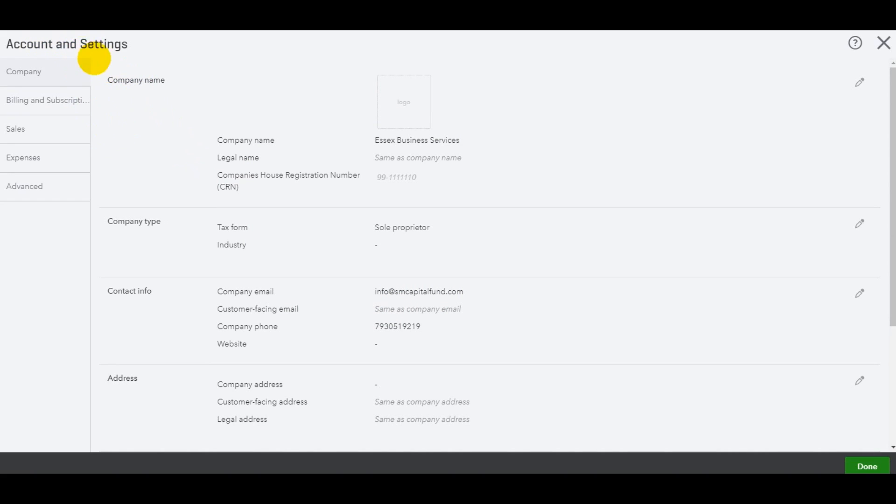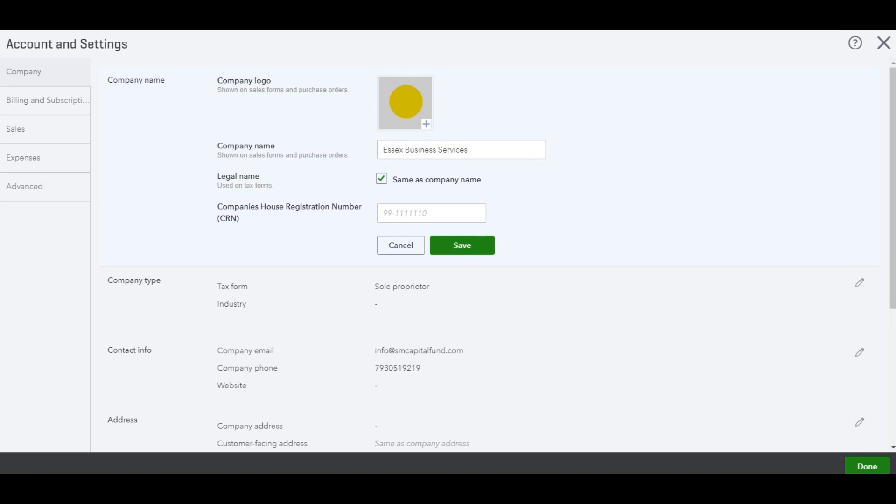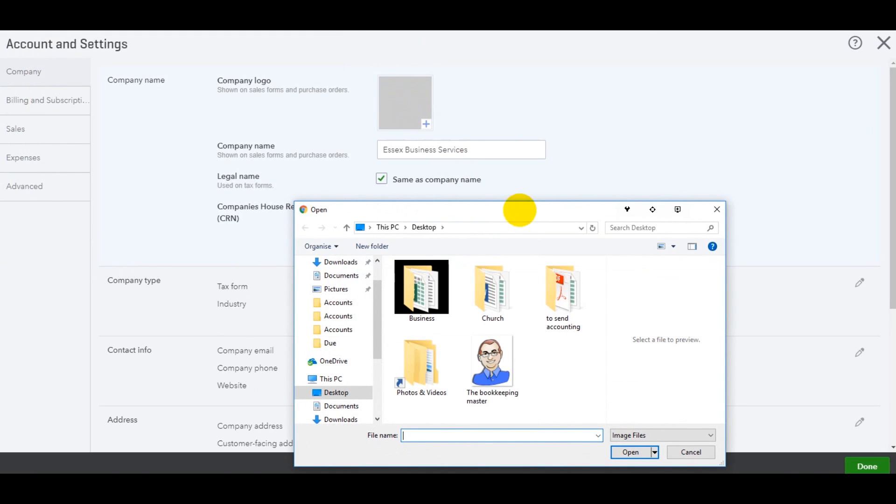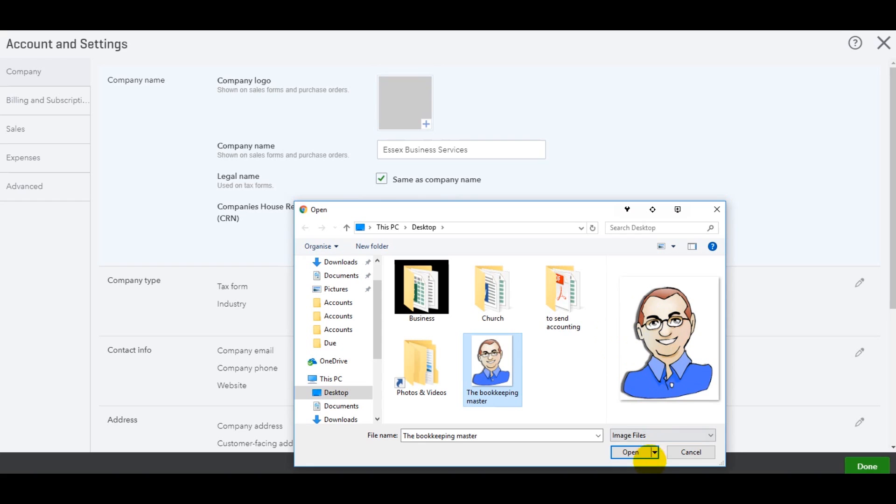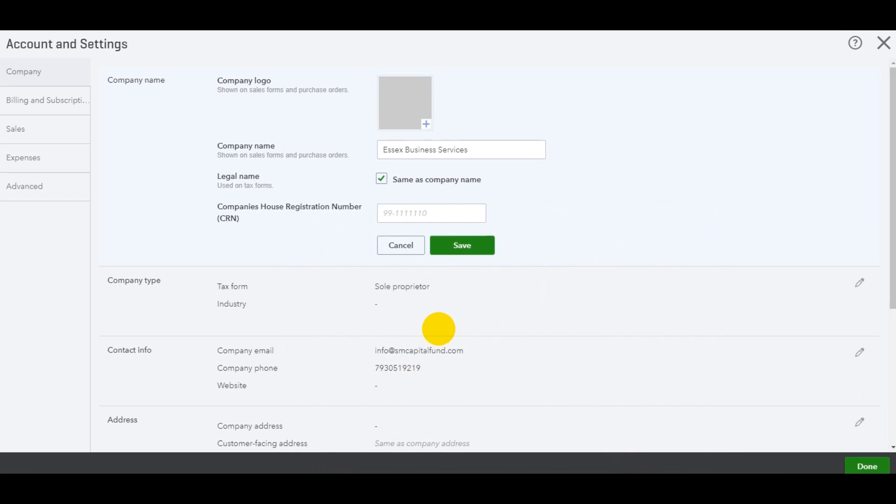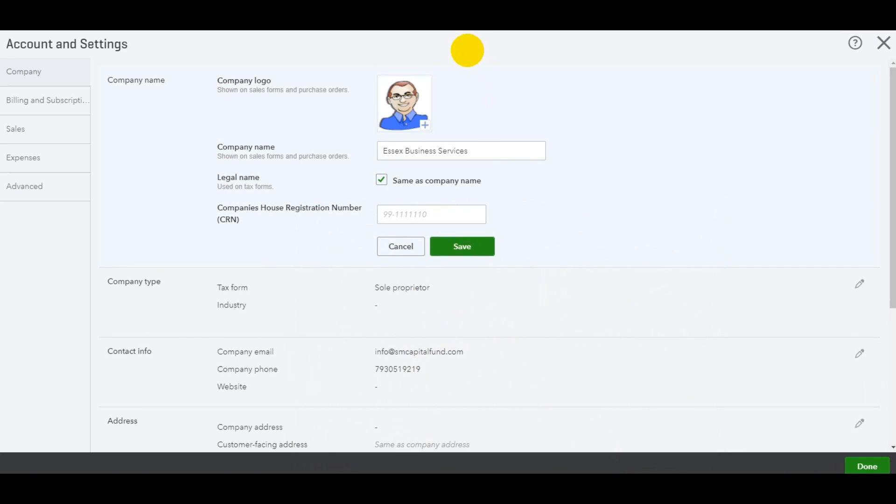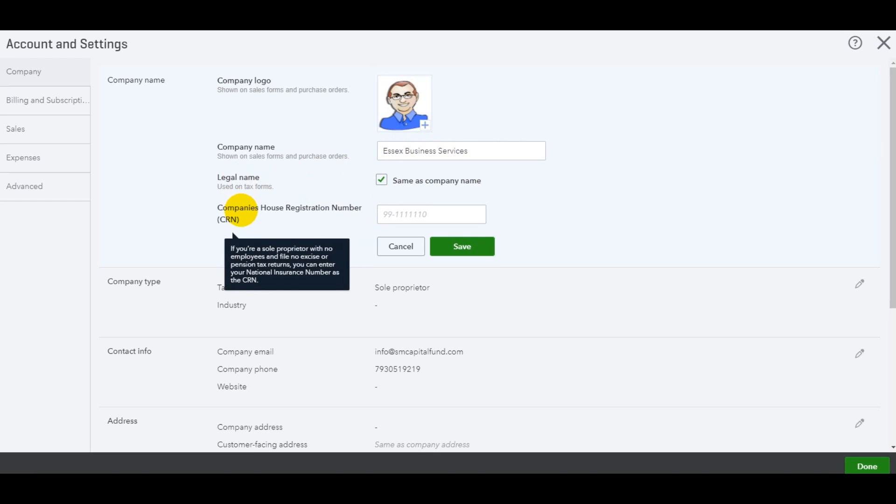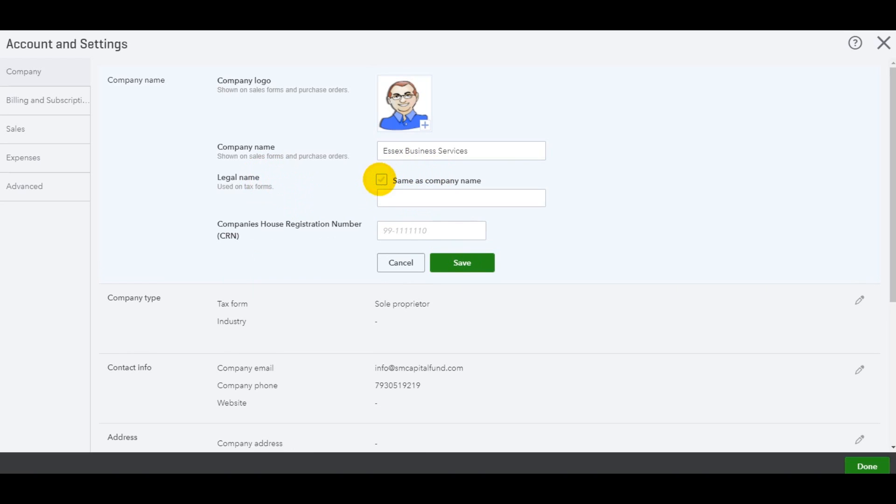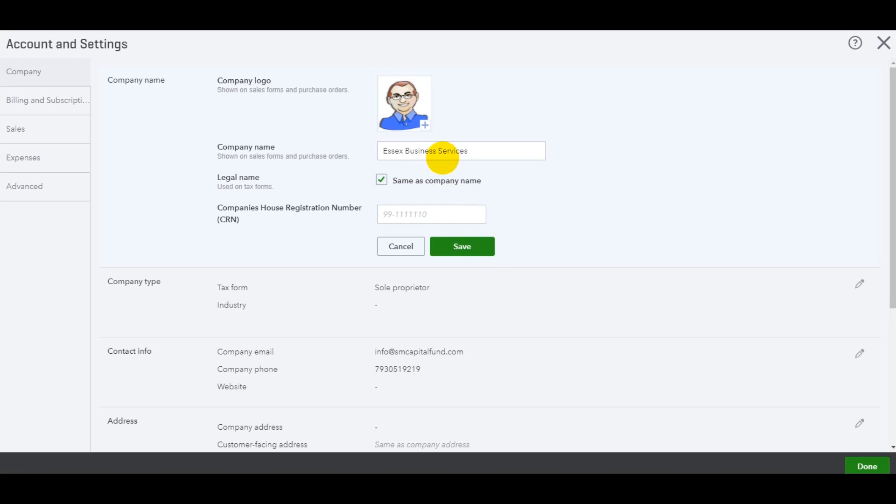So account and settings and company. You can add a company logo. I suggest you do that because that's what's going to appear on your invoices. So we have one here, the Bookkeeper Master. Let's add that. So we go. The Bookkeeper Master logo is now on here. You have your company name. If you change your company name, you can change that here. Legal name, you may have a different legal name. If you do, if you untick this box, you can enter that here and then click save. But mine's going to be the same.